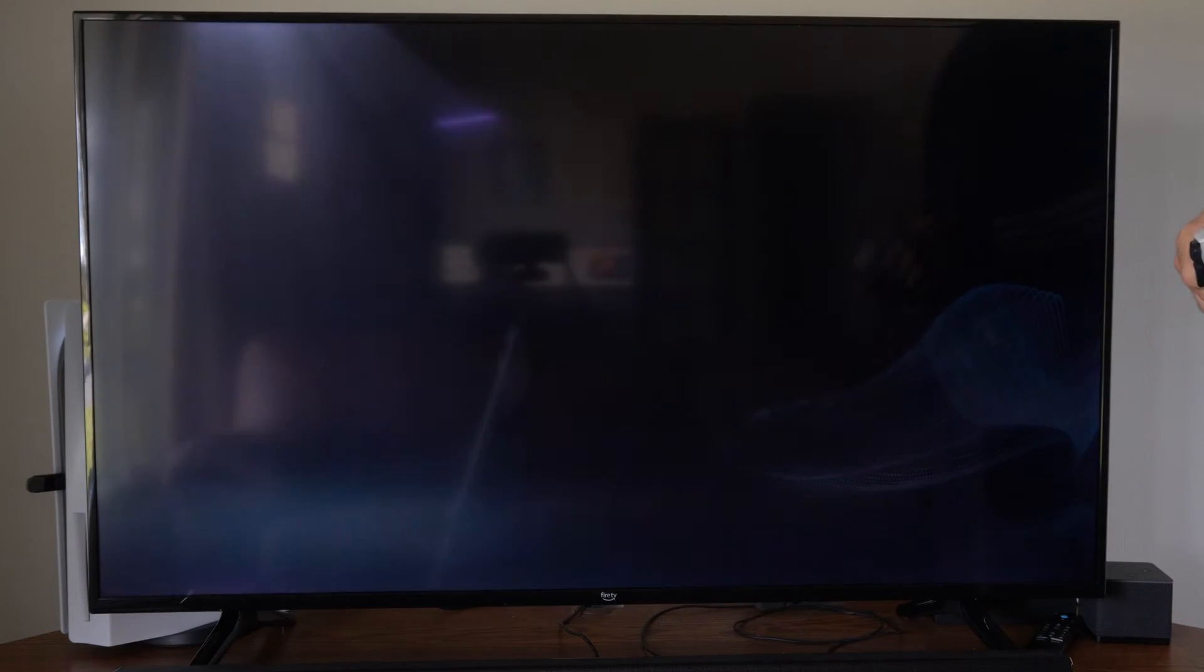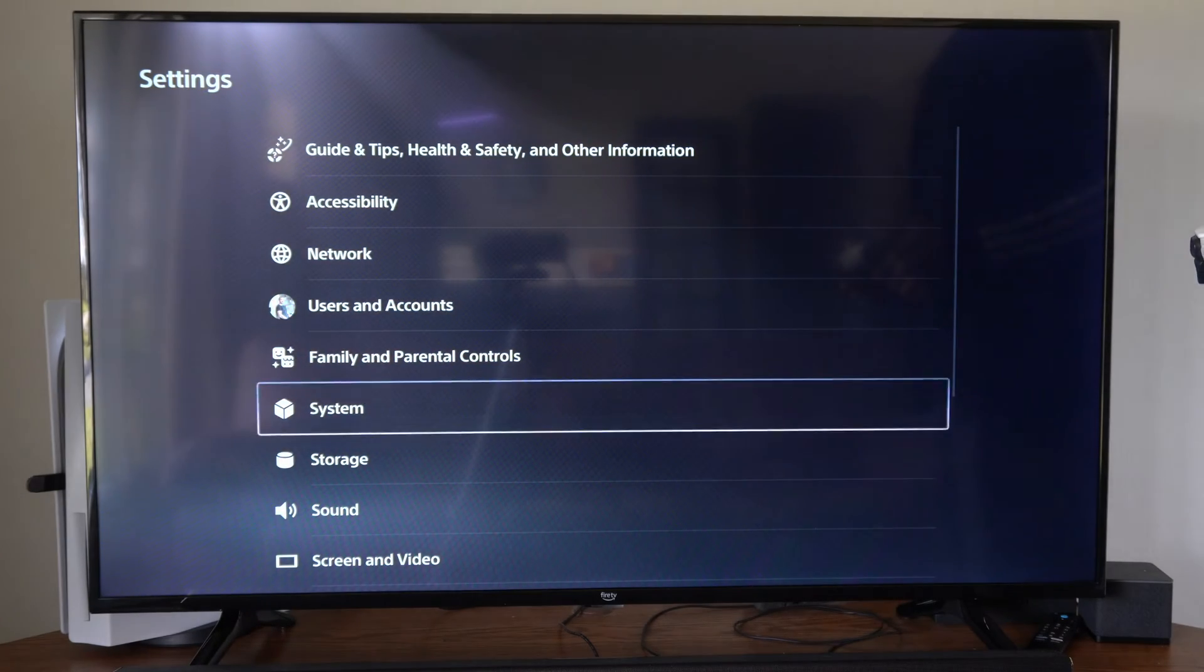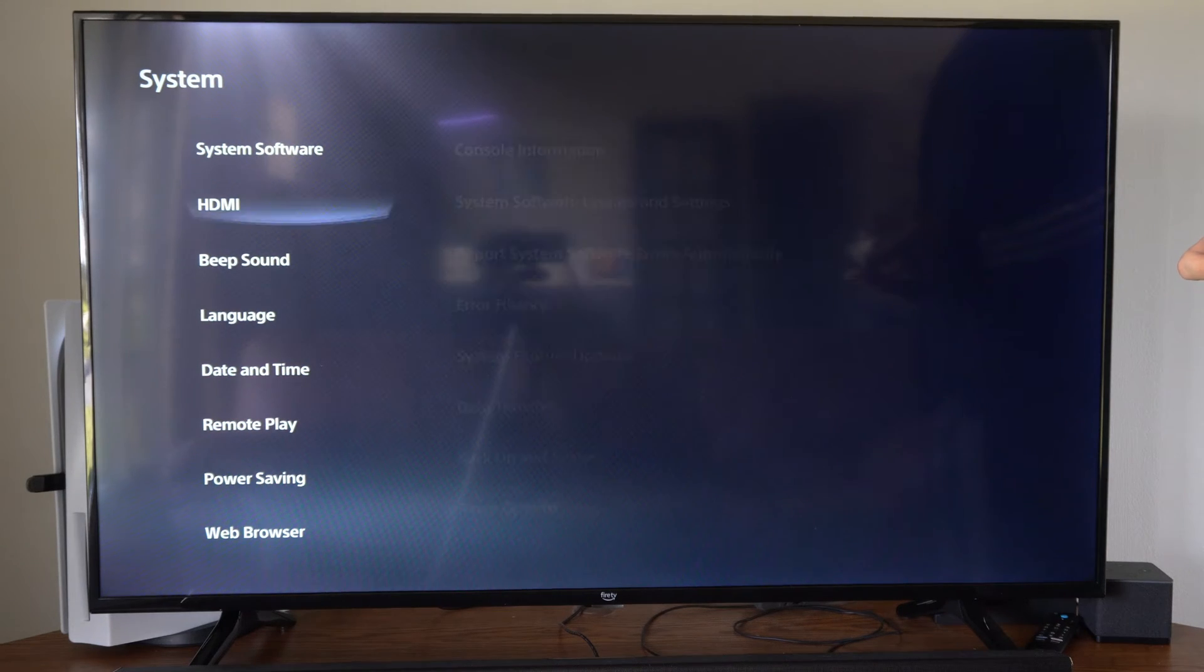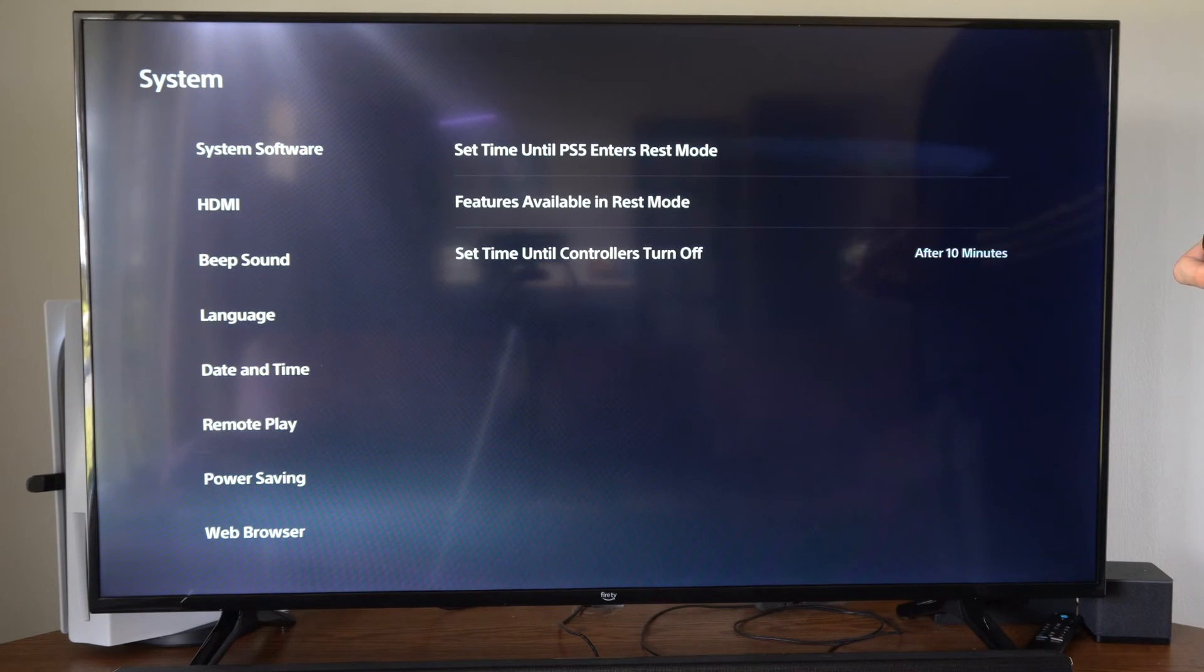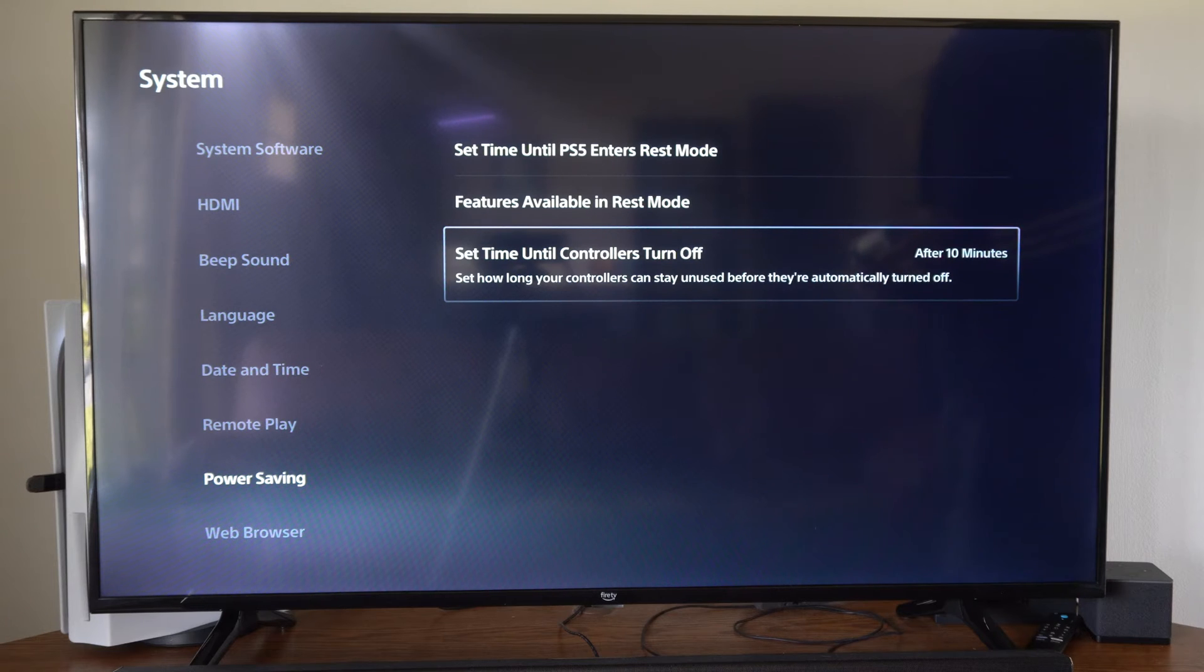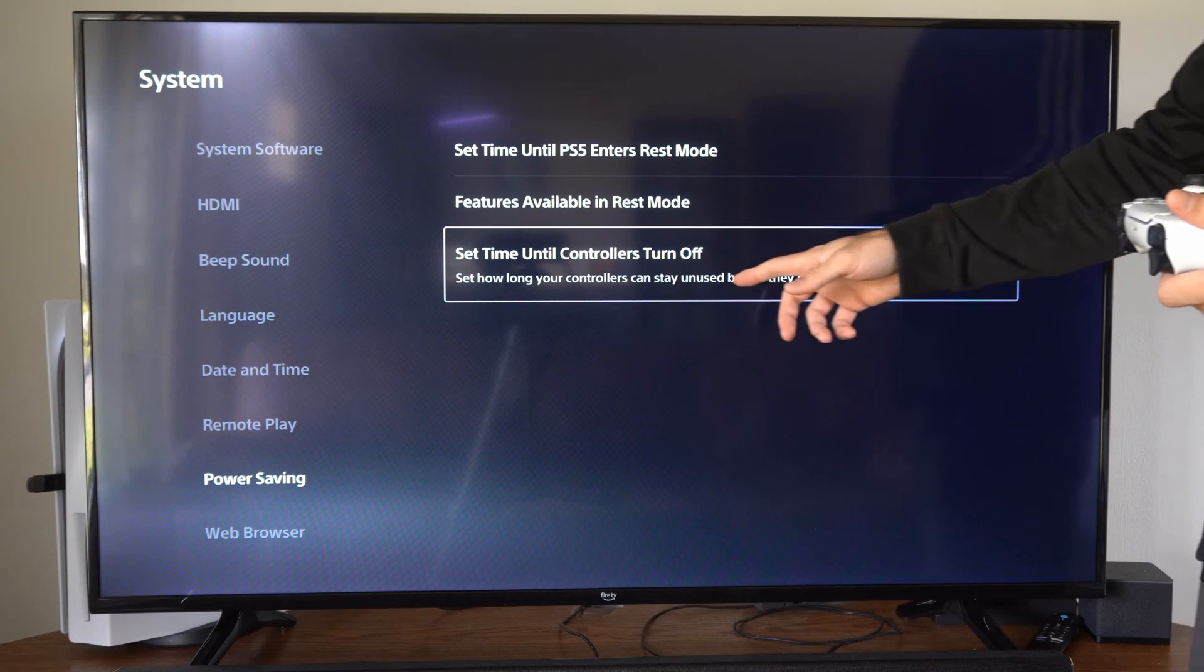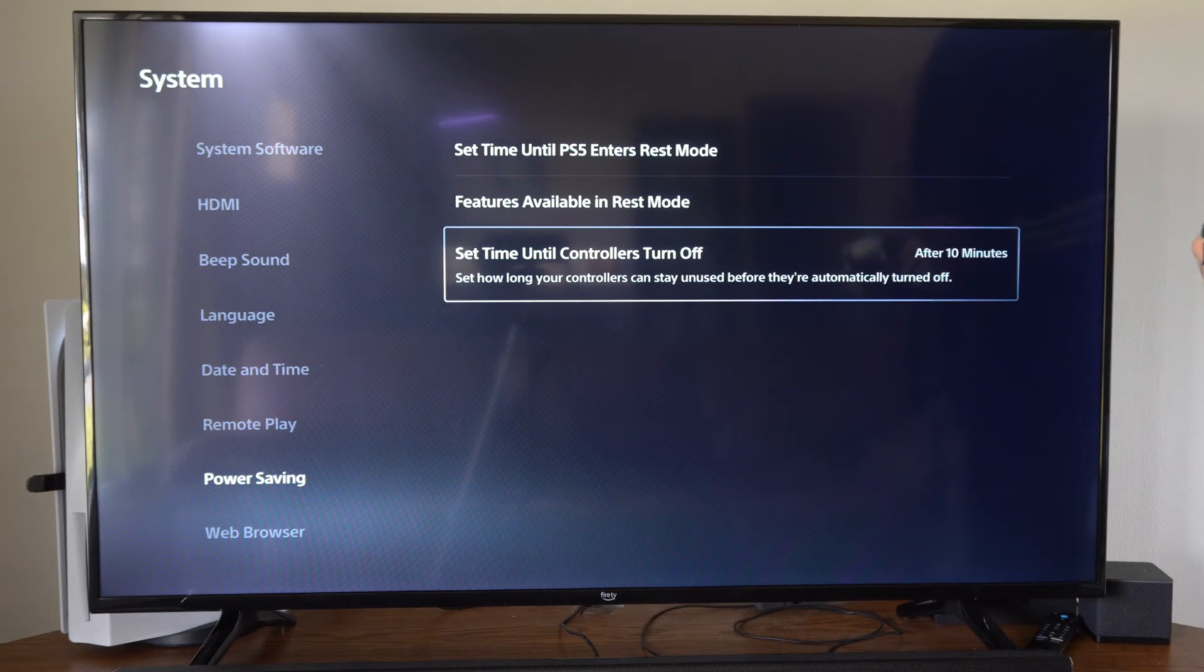Let's go up to settings right here, then scroll down to where it says system, and then go to power saving. Then go to the right and go to set time until PS5 controller turns off. Set how long your controller can stay unused before they're automatically turned off.